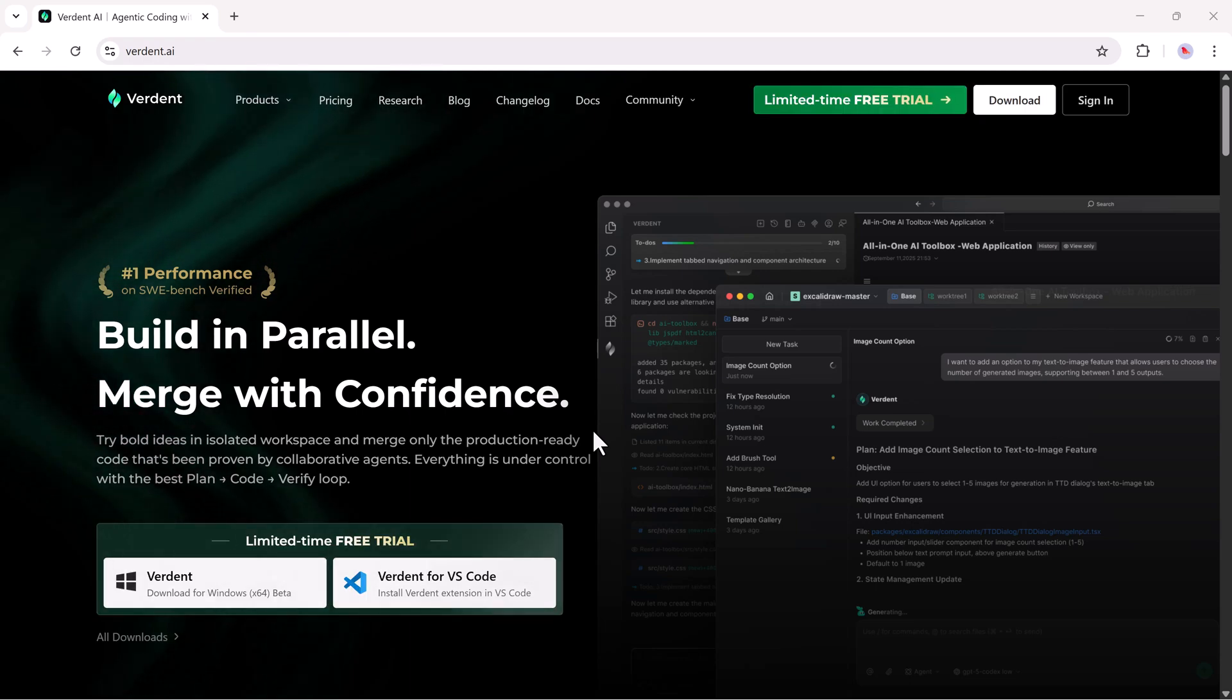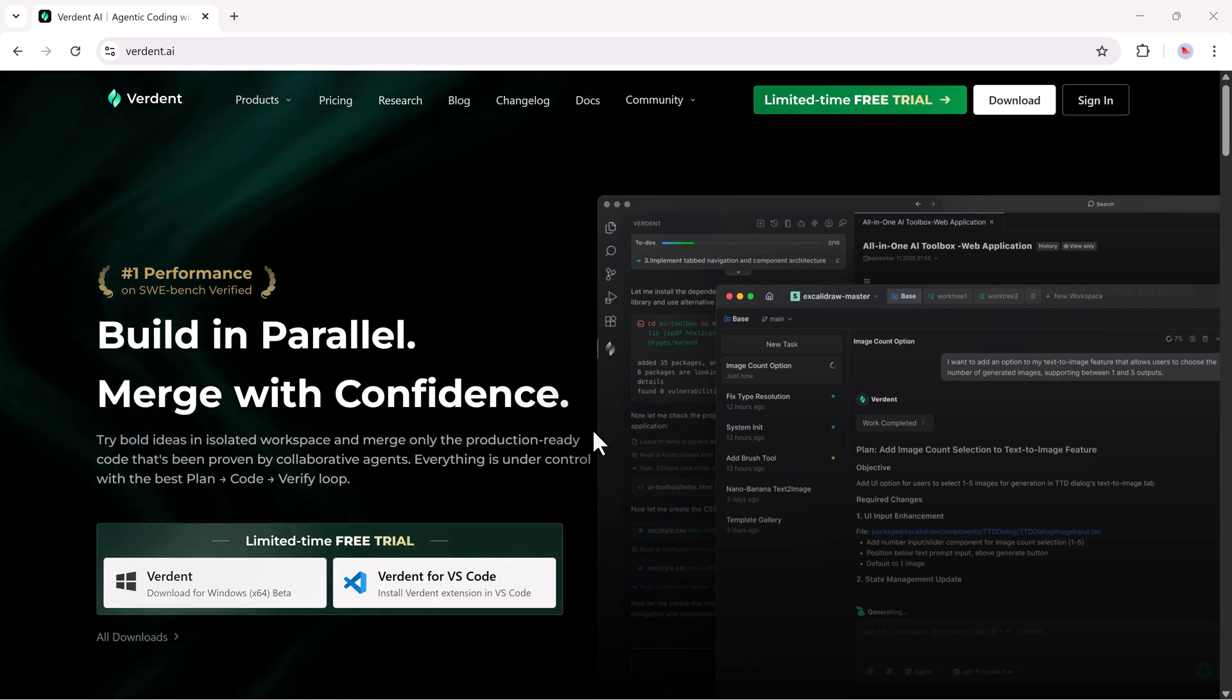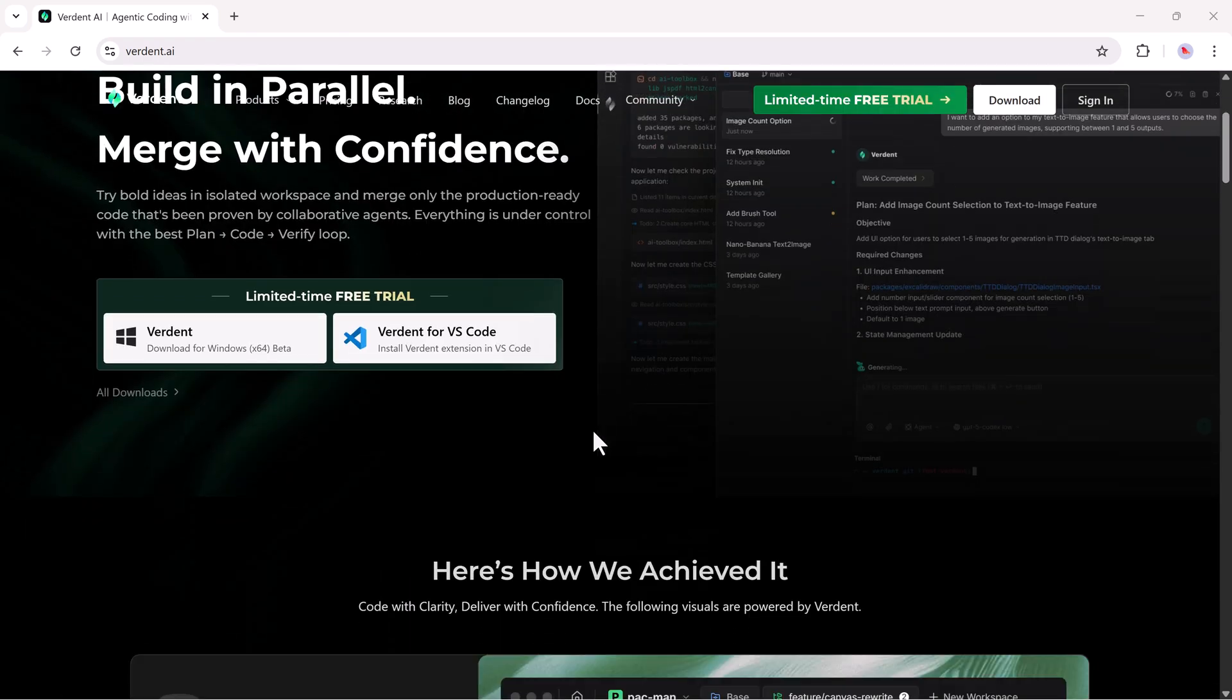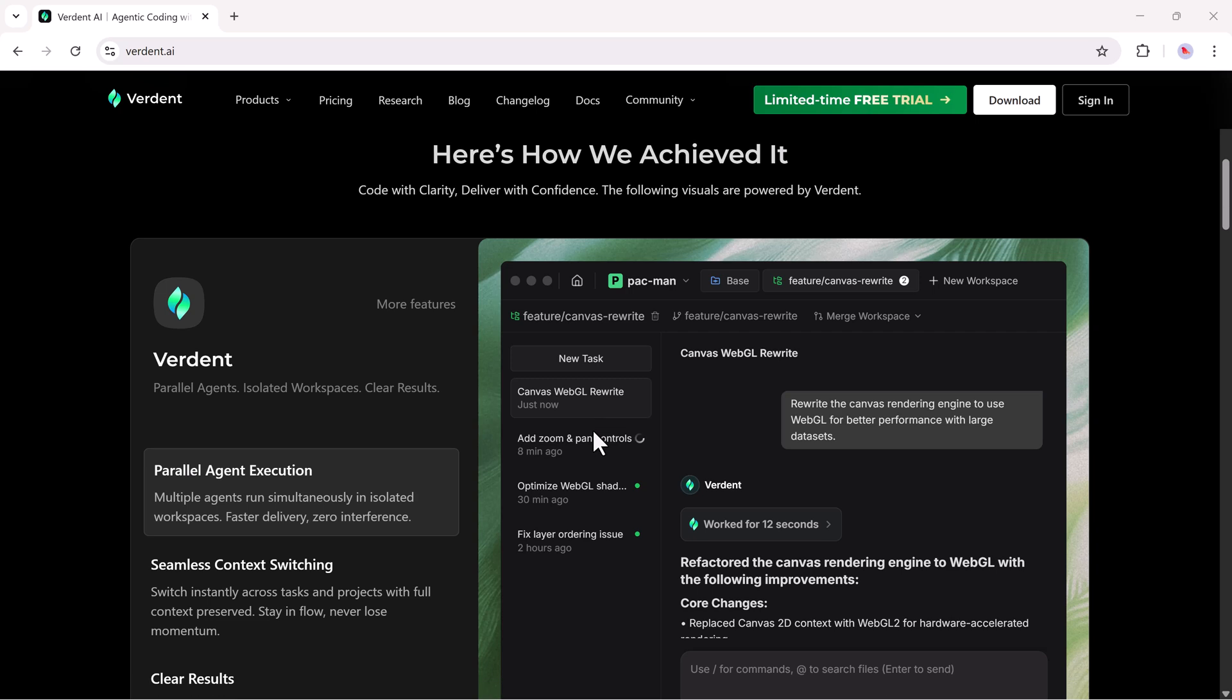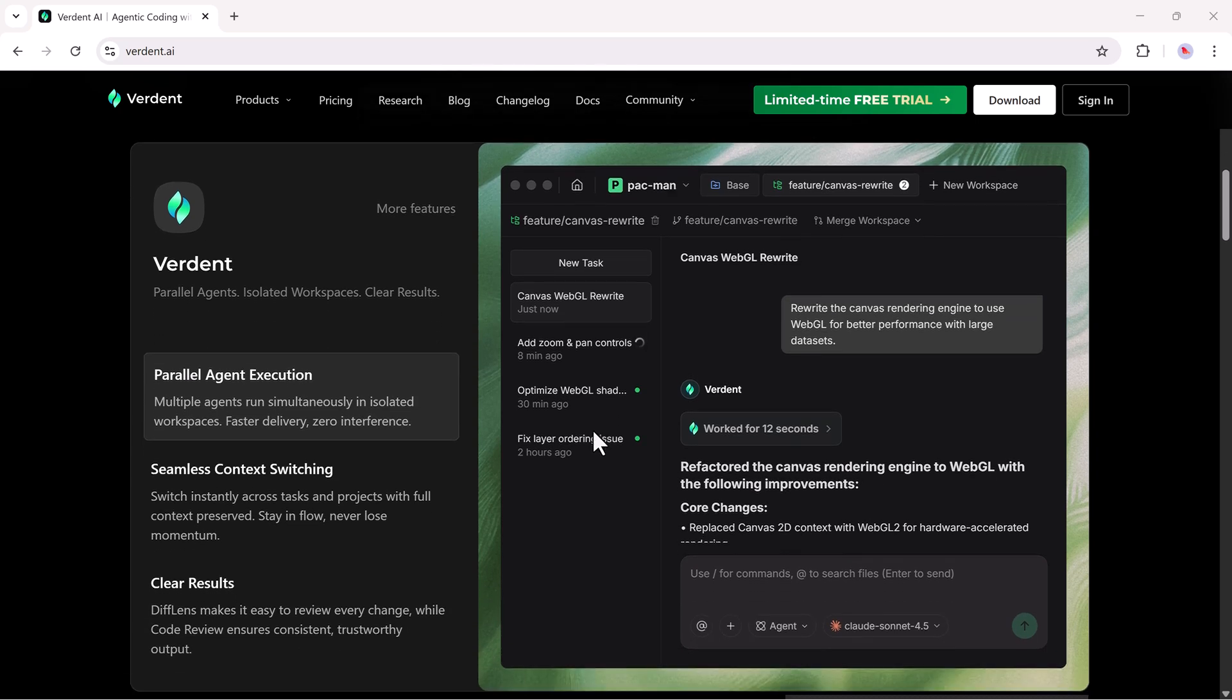Hey friends, welcome back to the channel. If you've ever used an AI coding tool that felt helpful but not safe enough for real production work, this video is for you.